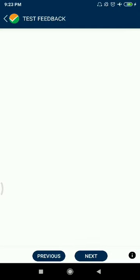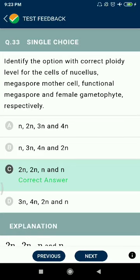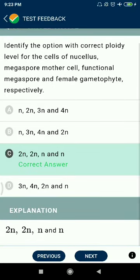Question 33: Identify the options with the correct ploidy level for the levels of nucleus, megaspore mother cells, functional megaspore, and female gametes respectively — 2n, 2n, n, and n — diploid, diploid, haploid, haploid.